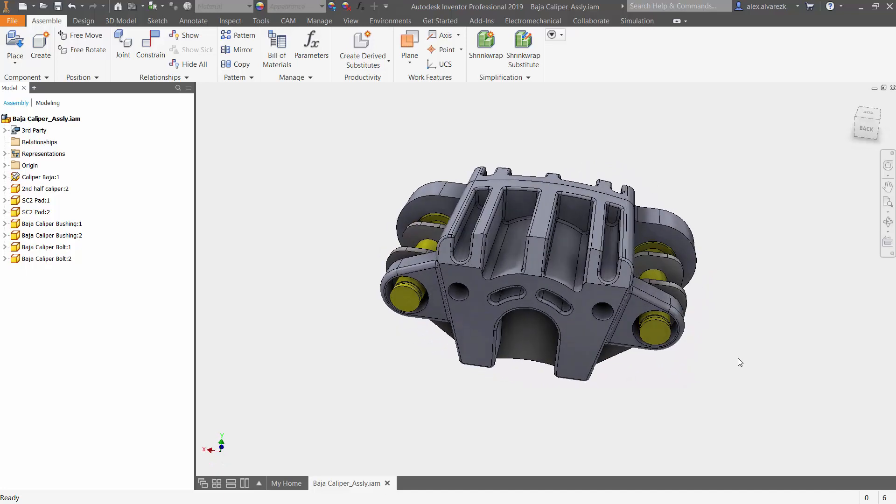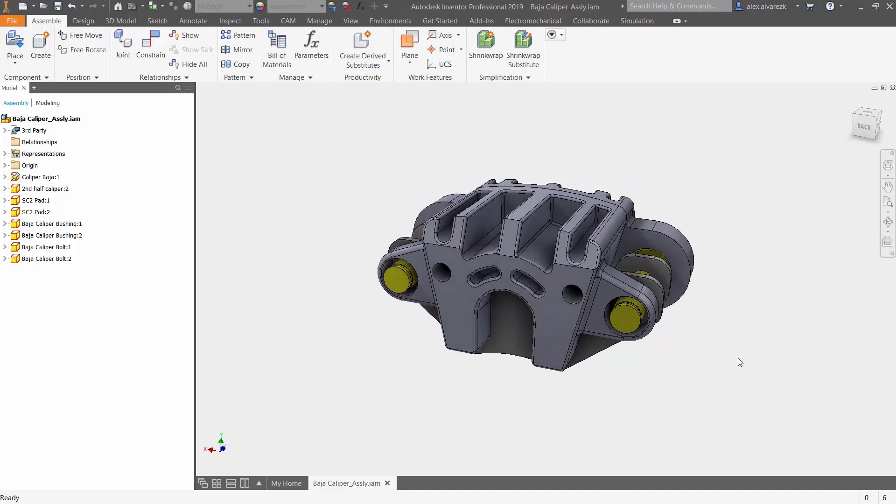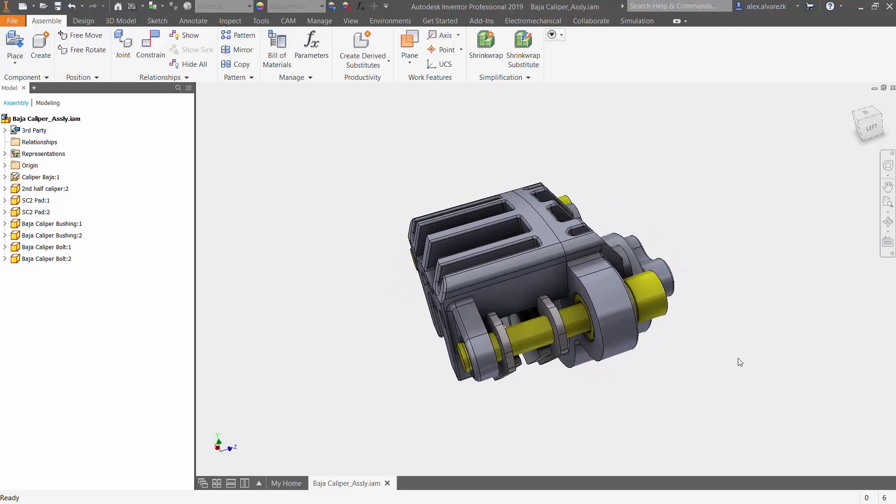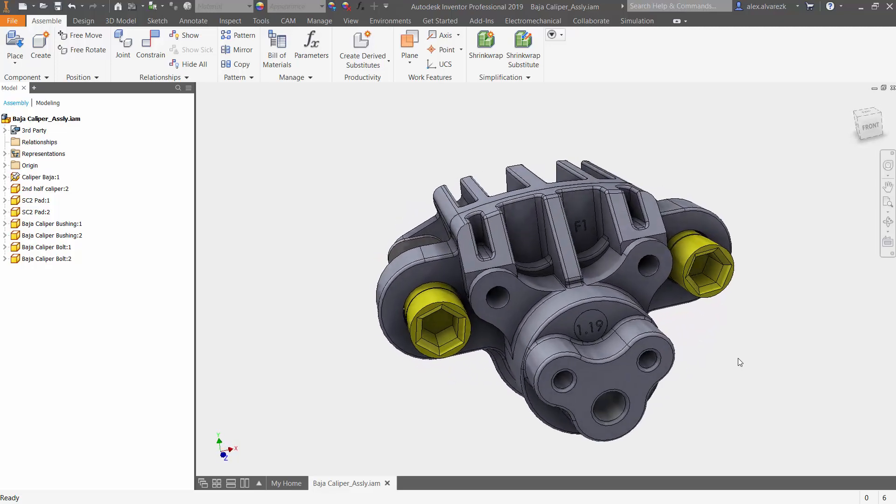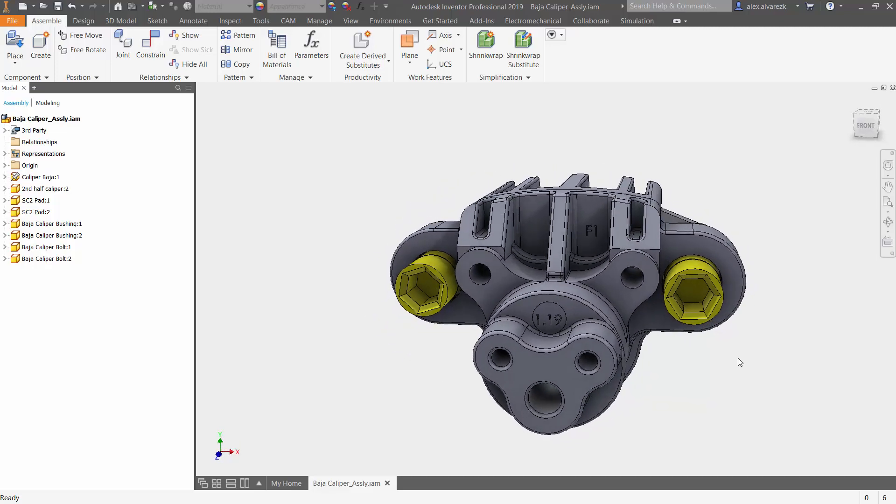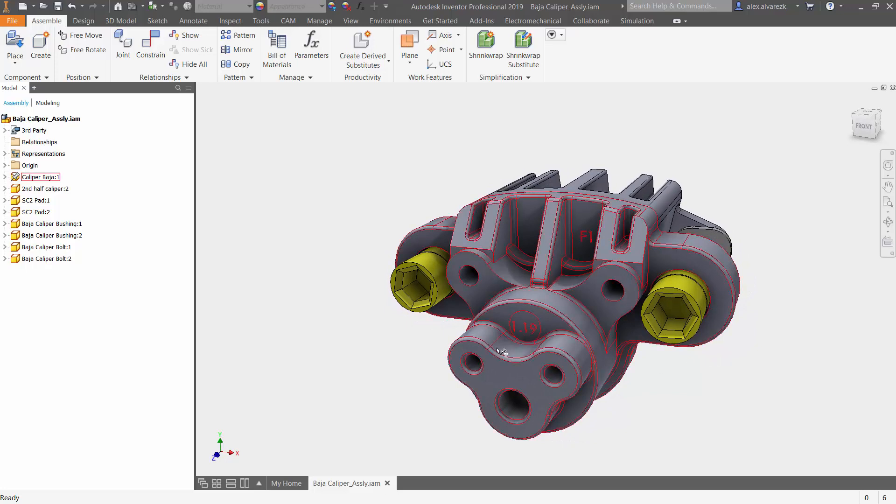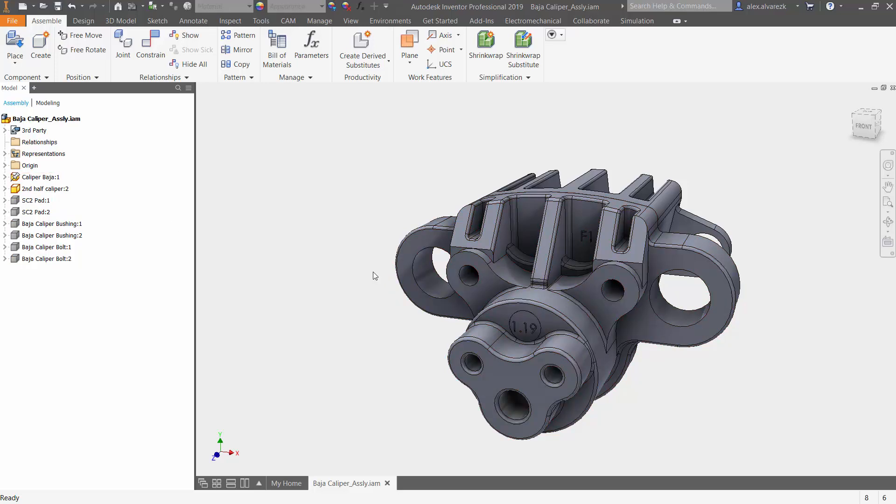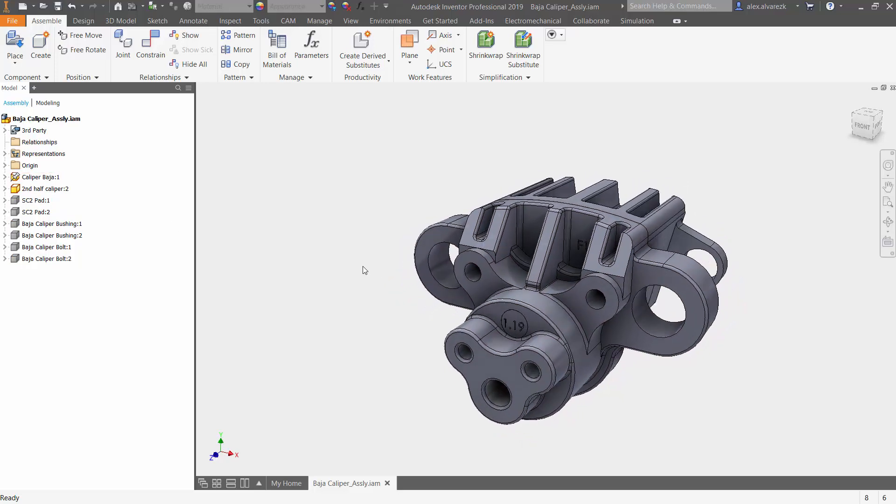So we brought in the assembly. Notice that it is fully constrained. All the parts are in here as well. Now with these calipers, usually you have different configurations of them. So what we're going to be doing here is changing the hole size and also moving the holes a little bit closer towards the center.